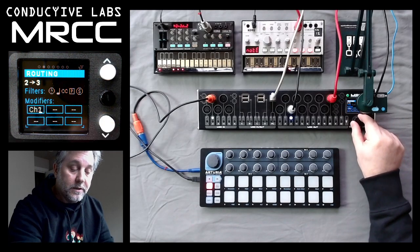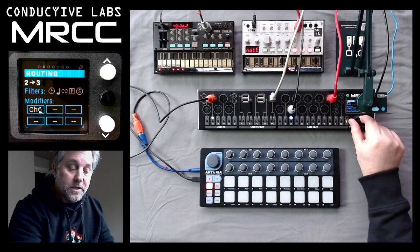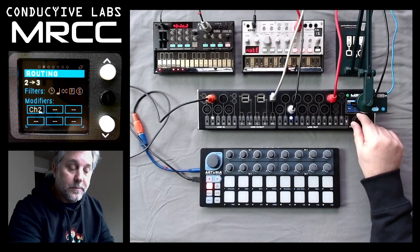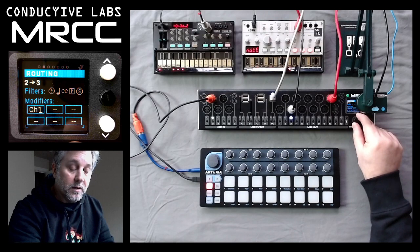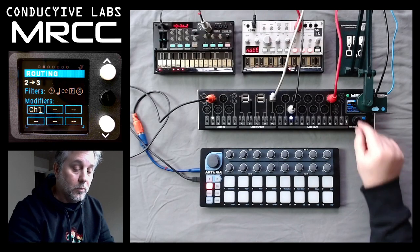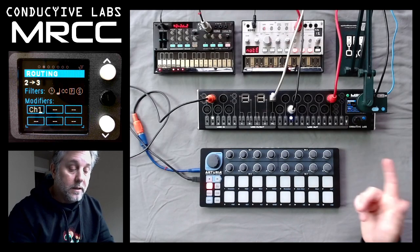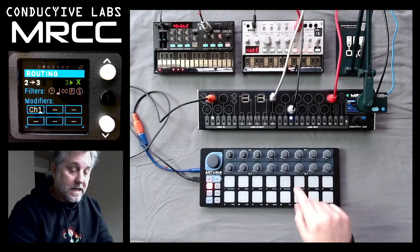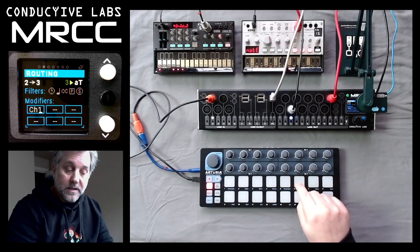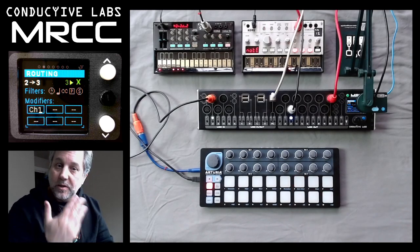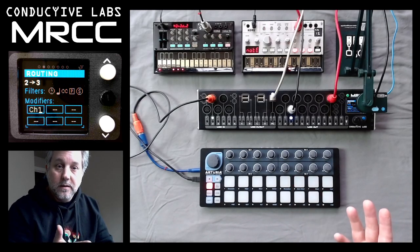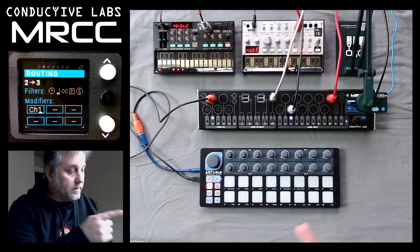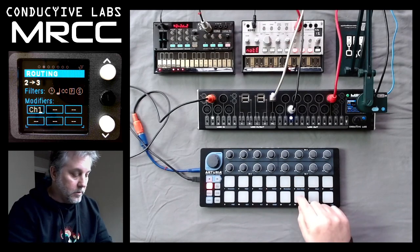If I wanted the other channel maps, I could just rotate the knob and choose channel map one through six. But we've modified the preset for channel one. So now I hit that button — what's happening is the inbound messages are on channel three, but they're getting mapped to channel one so the Volca can hear them.